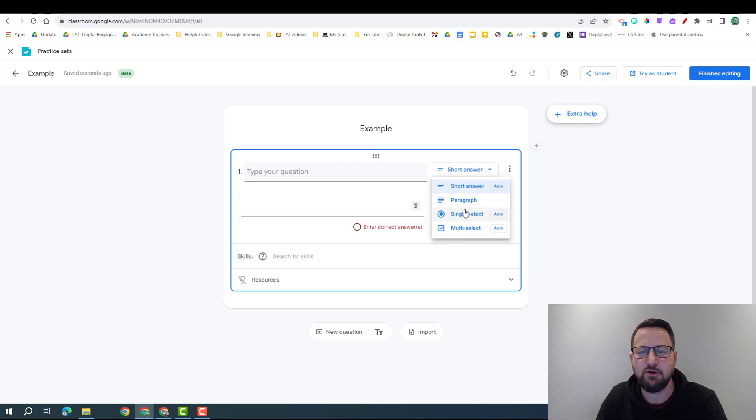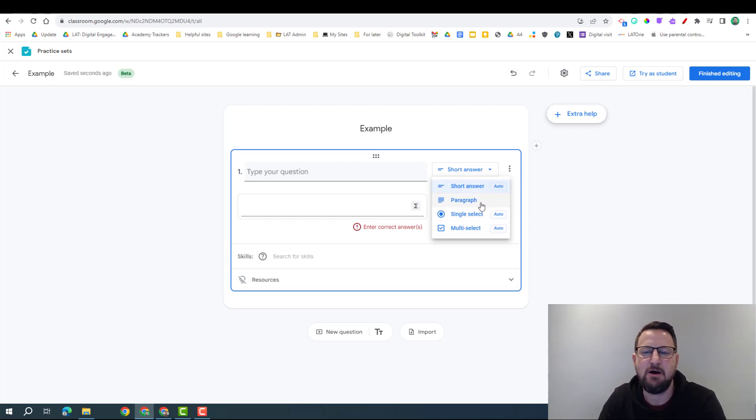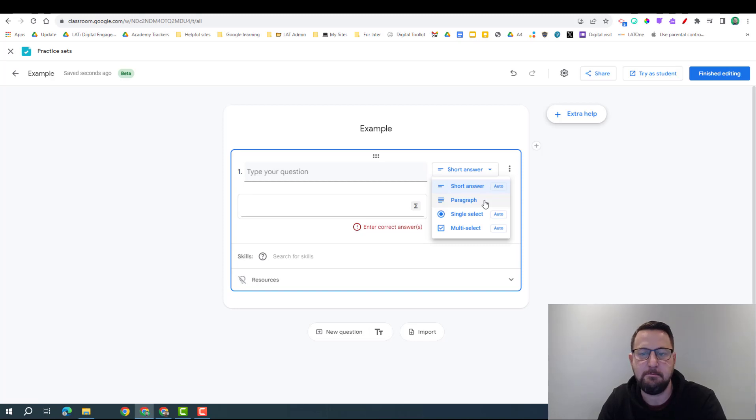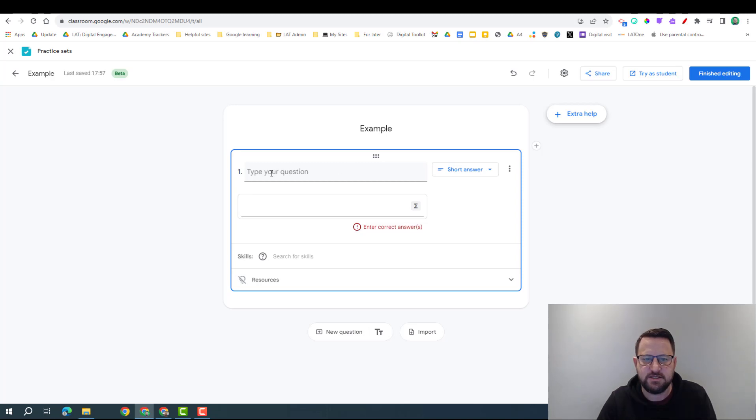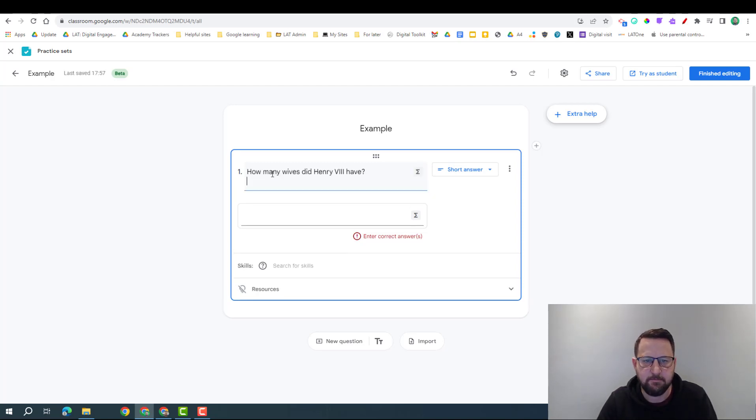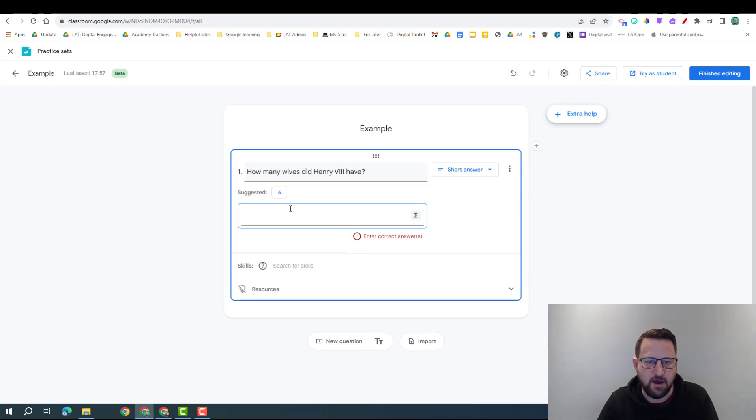Similarly to Google Form, the short answer, single select and multi-select can be automatically marked, but the paragraph would have to be marked manually. So if we choose our question type and then we're going to input our question, we're going to paste our question in here and then put the answer in here.